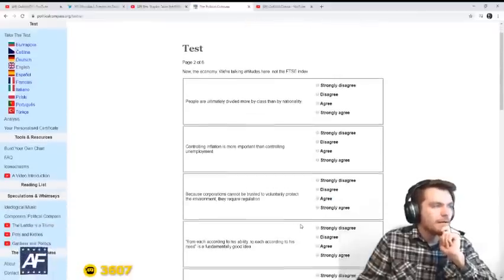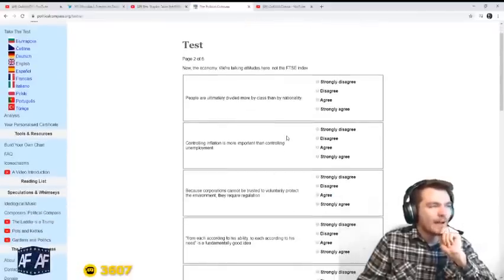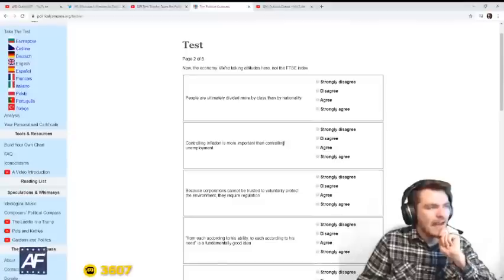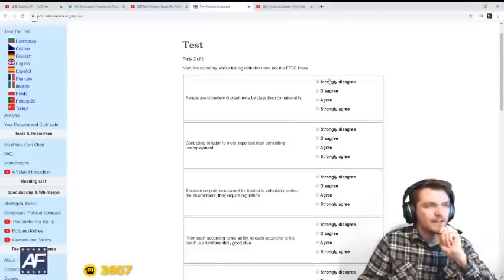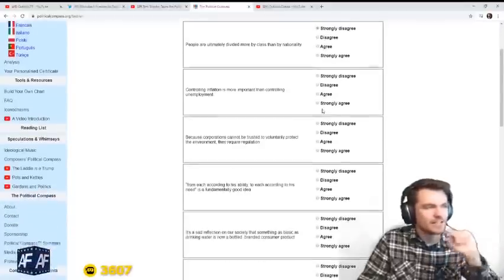People are ultimately divided more by class than by nationality. Yeah, big disagree. Divided by race.